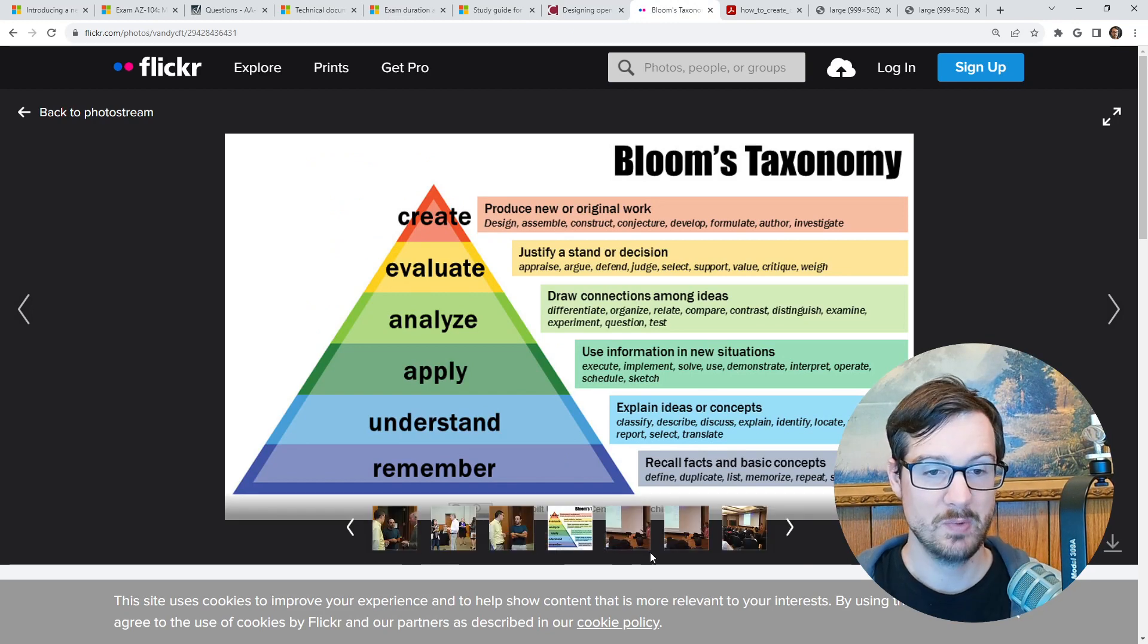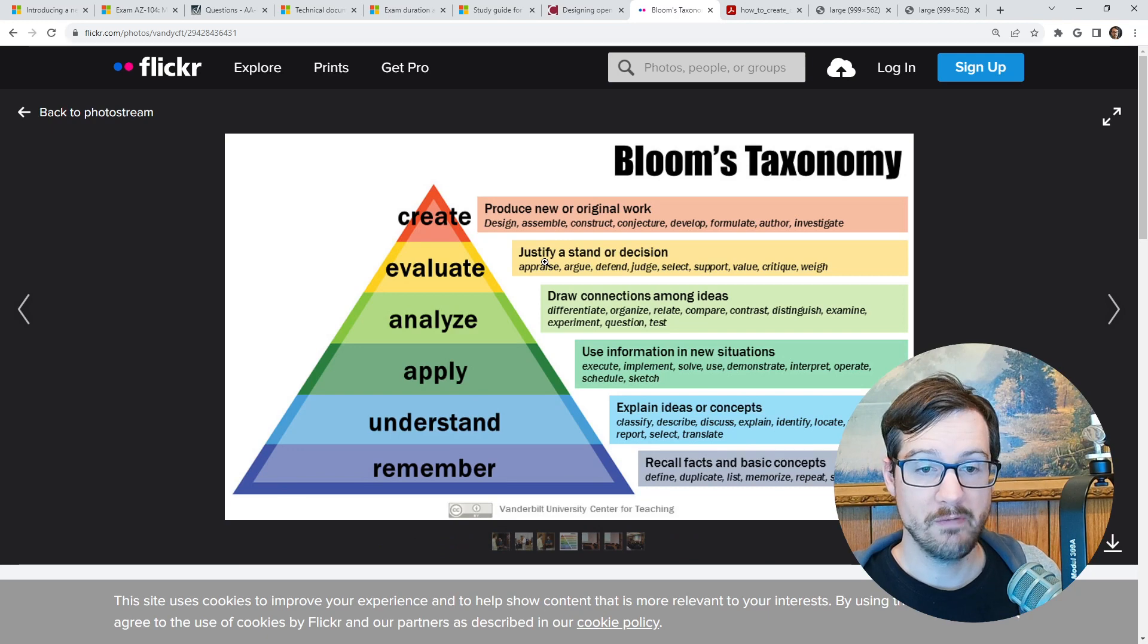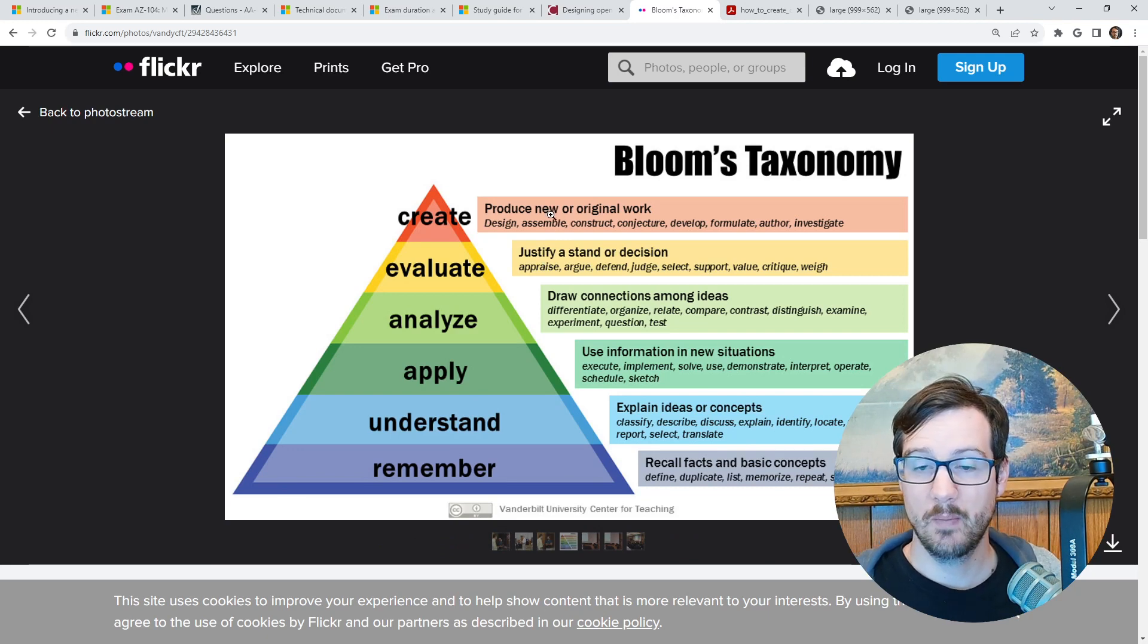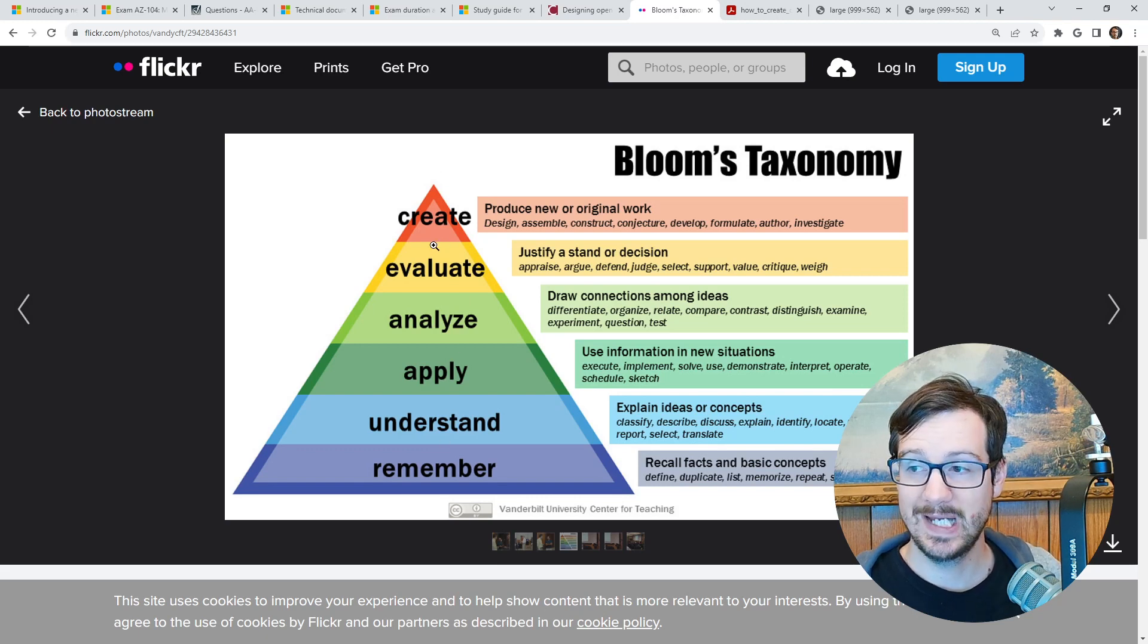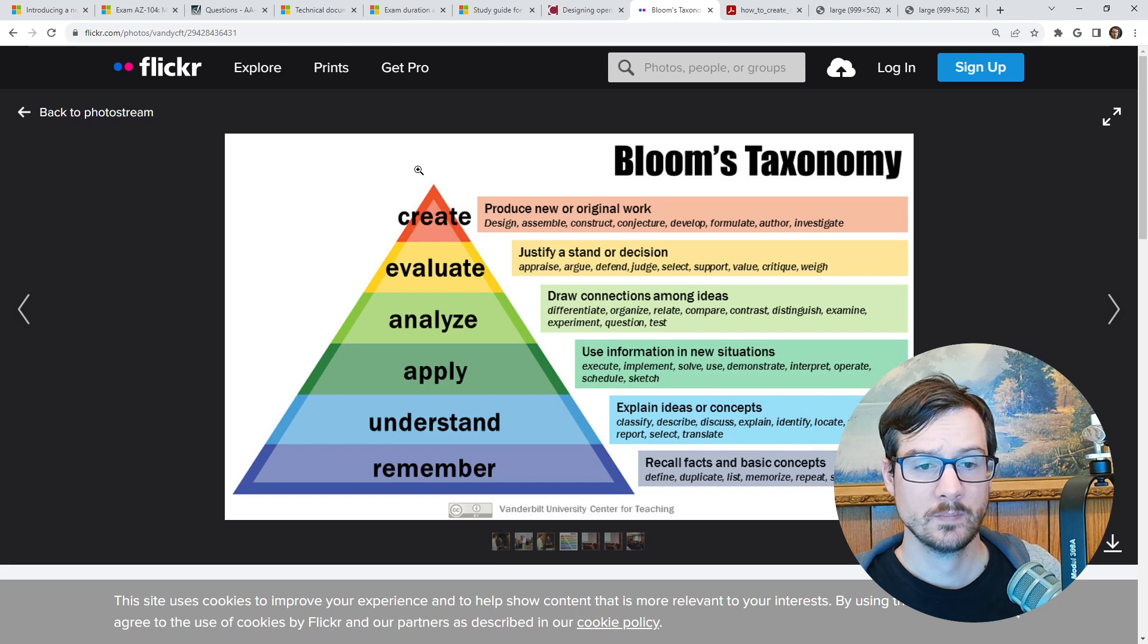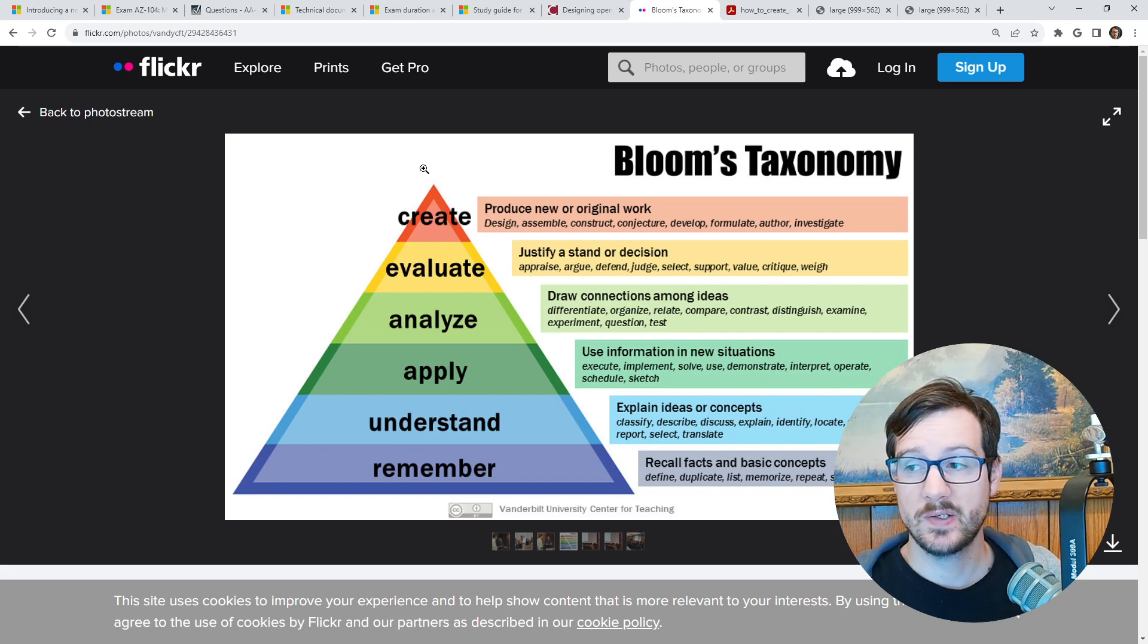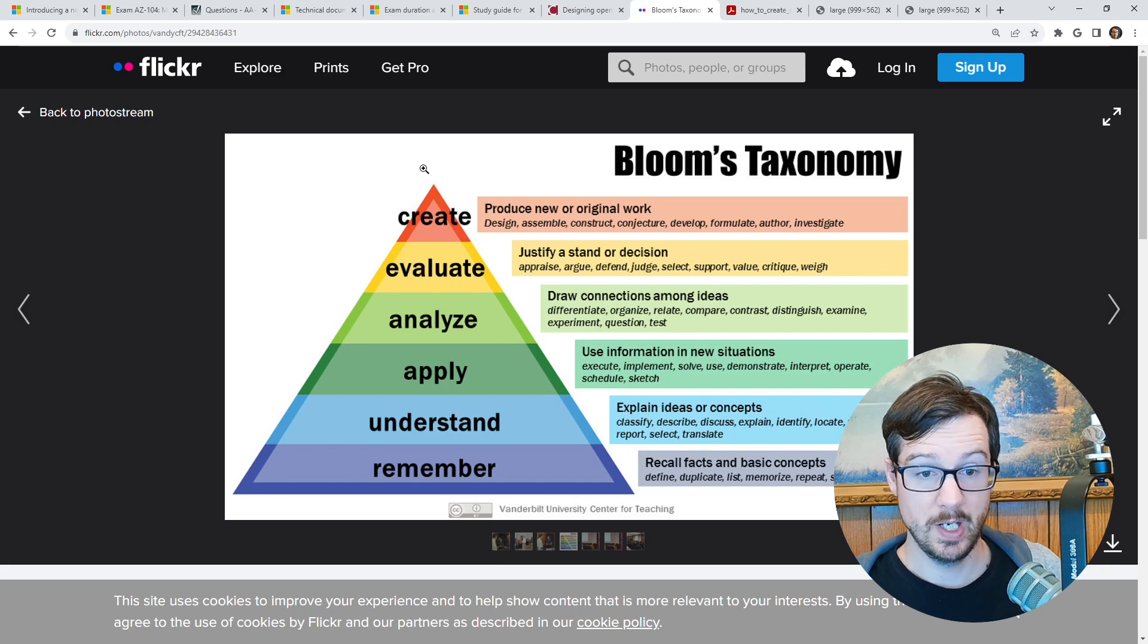So this is the Bloom's taxonomy by Vanderbilt University Center of Teaching. I have to say that because you have to credit them when we show it to you. But a lot of schools use this as a hierarchy of things you want to teach your students. You want to get them to the top of the pyramid.